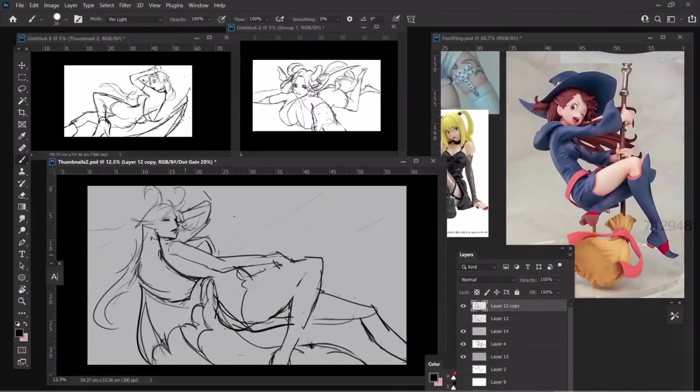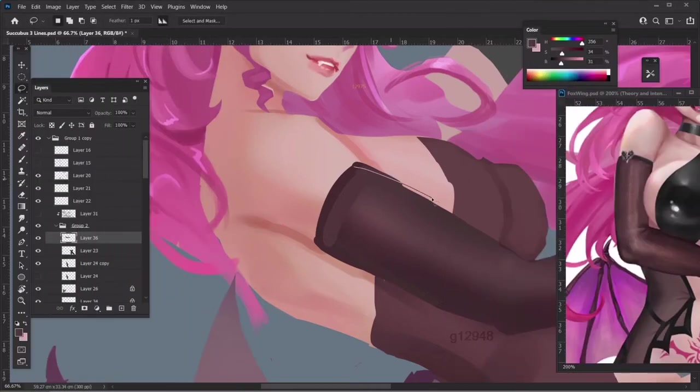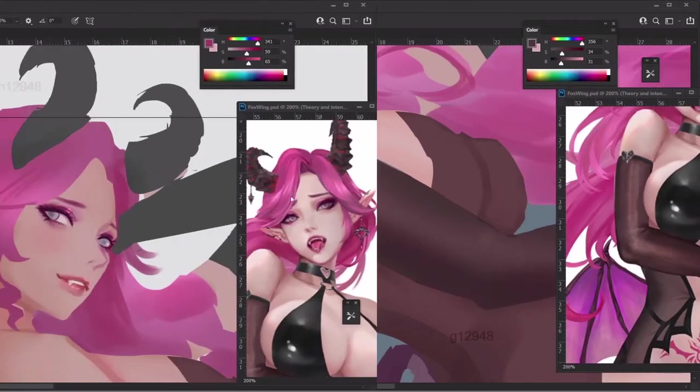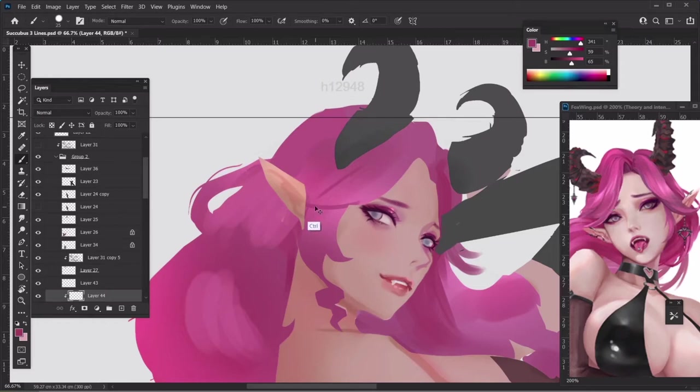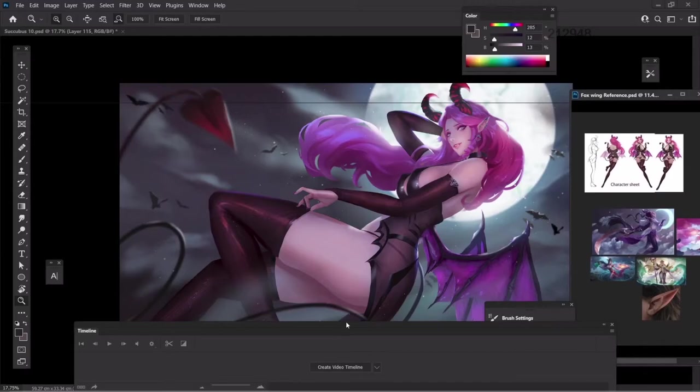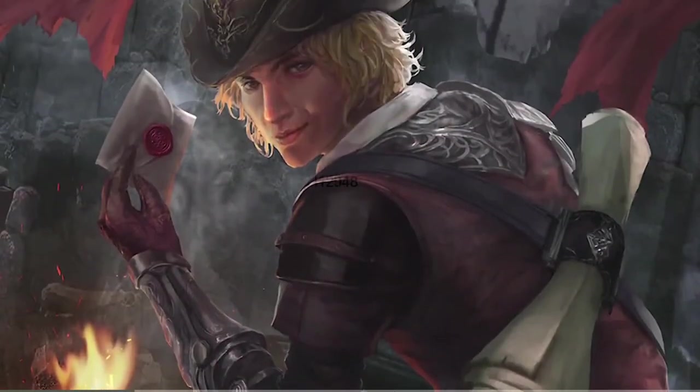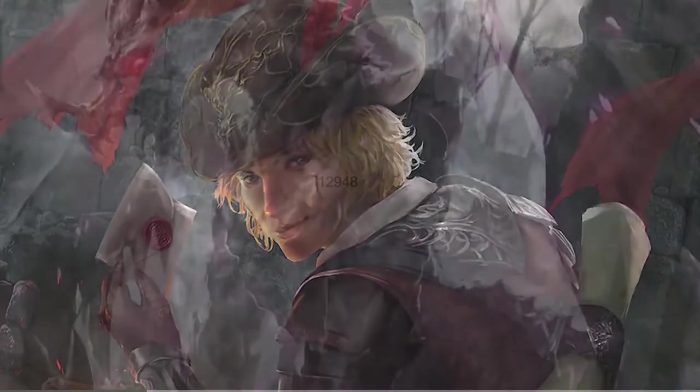This is a short course where N.G. Jong-Hugh shows us his process in creating this beautiful illustration. As the name implies, this course will center around Photoshop and will cover the full demo of the illustration creation process. Before we begin, as usual, let's take a look at who the instructor is.